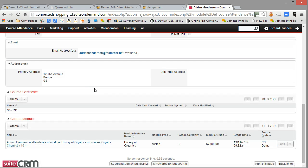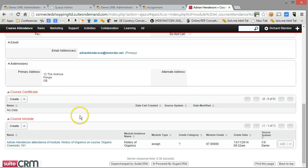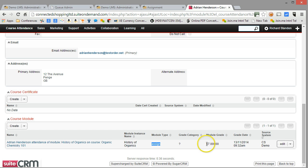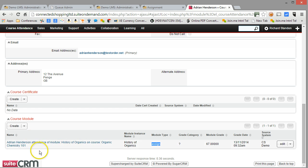If I scroll down a little bit further, I've got some information about the learner's record on the course — any certificates that have been issued within the course, and any assessment activities that the learner has taken. Immediately I can see that Adrian has only taken one assessment activity. It's an assignment, and I can see some summary data.